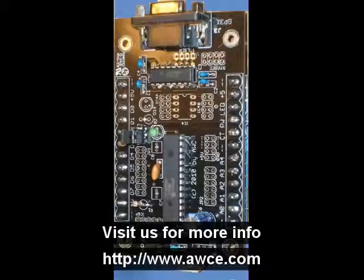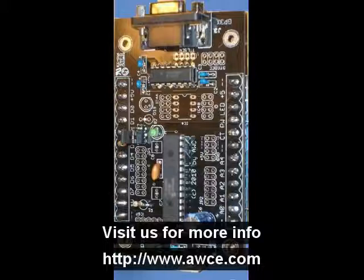This video has just scratched the surface of the capabilities of the GP3 and the GP3EZ. On the conditions, there's analog inputs, digital inputs. The actions can include pulse width modulation, for example, digital outputs, and there's subroutines, looping, and lots more, all with a simple GP3EZ interface.